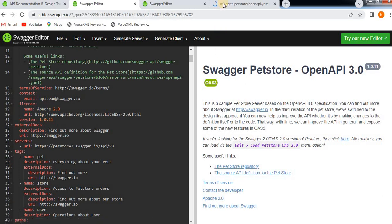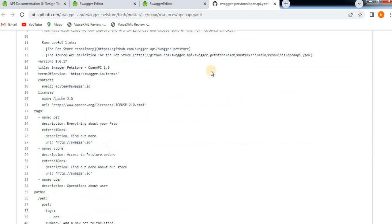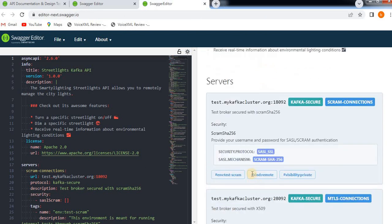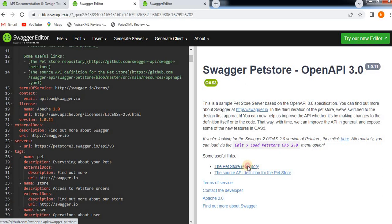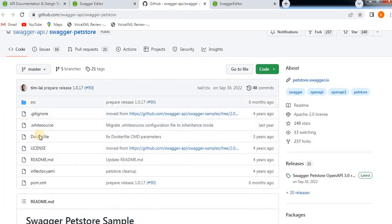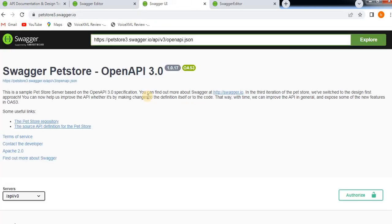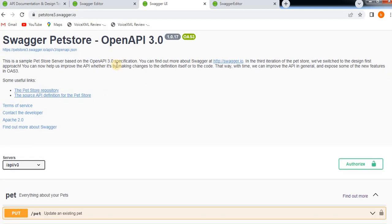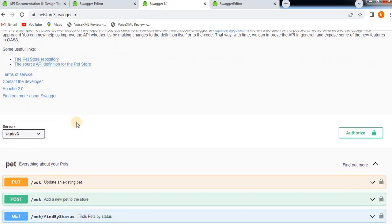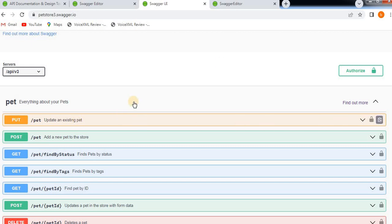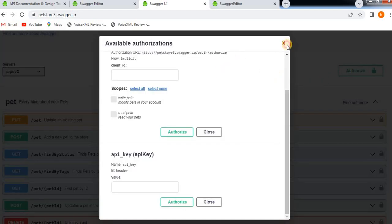If you want, you can open the code in GitHub as well — they have provided the URL. The code for the Swagger Pet Store sample example is on GitHub. Now I'm going to open the Pet Store at petstore.swagger.io to show how the Swagger UI looks. This is the Swagger Pet Store, which is a sample example showing how an API looks in the UI using Swagger — this is an Open API example they have provided.